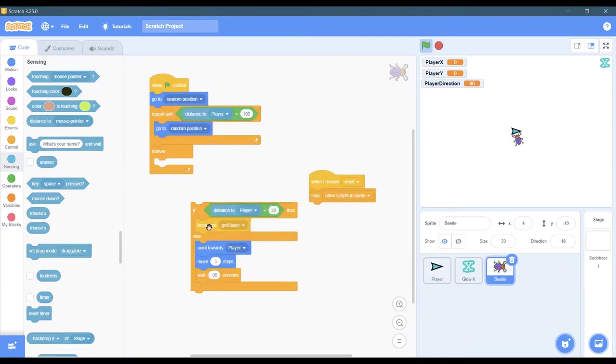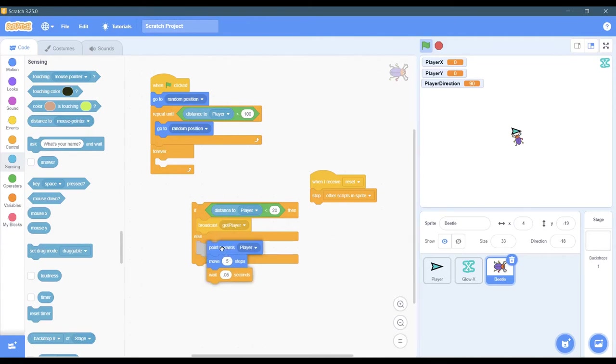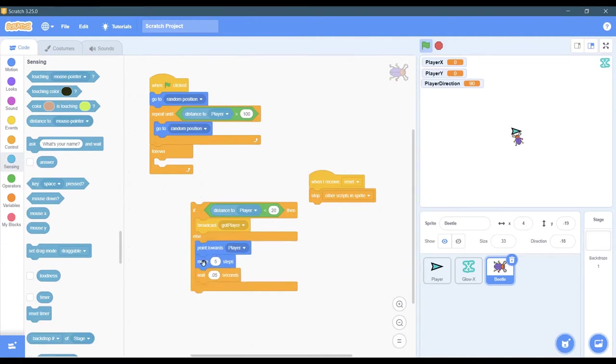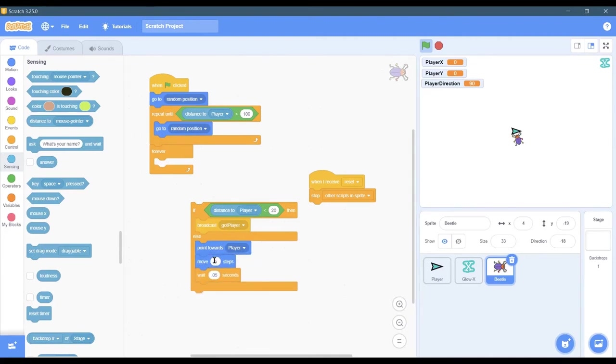So it broadcast got player. Else - what the else is, is if the distance is not small, this code is going to chase the player. It points towards the player, moves a certain number of steps. I chose five, you can make it go a little slower - three or four is fine.